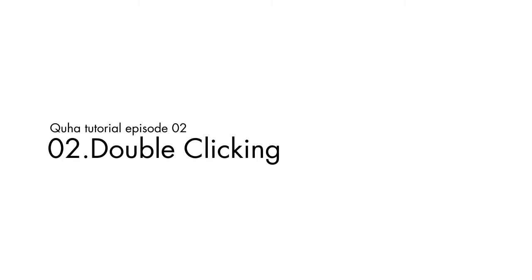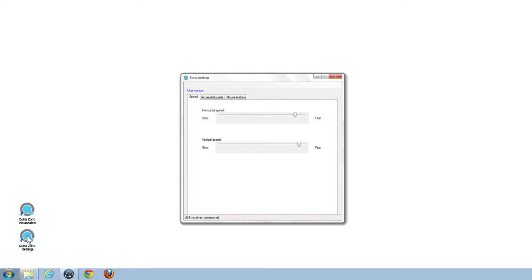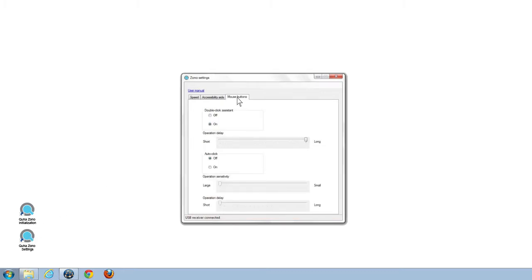For making double clicks with an external button easier to perform with ZONO, a double click assistant can be found in the mouse buttons tab in GUHA ZONO settings. It should be activated by default, but you can adjust the operation delay if you don't find the default settings optimal. The assistant will freeze the mouse pointer for a moment when clicking the first time to make the second click easier to perform.